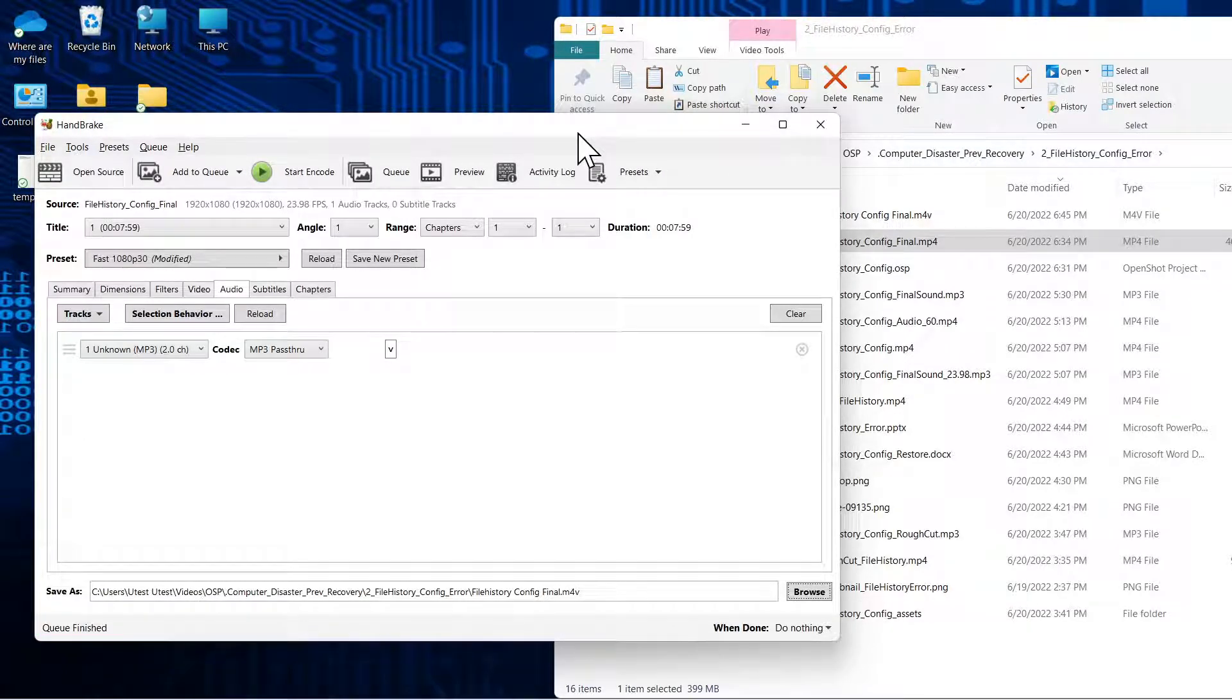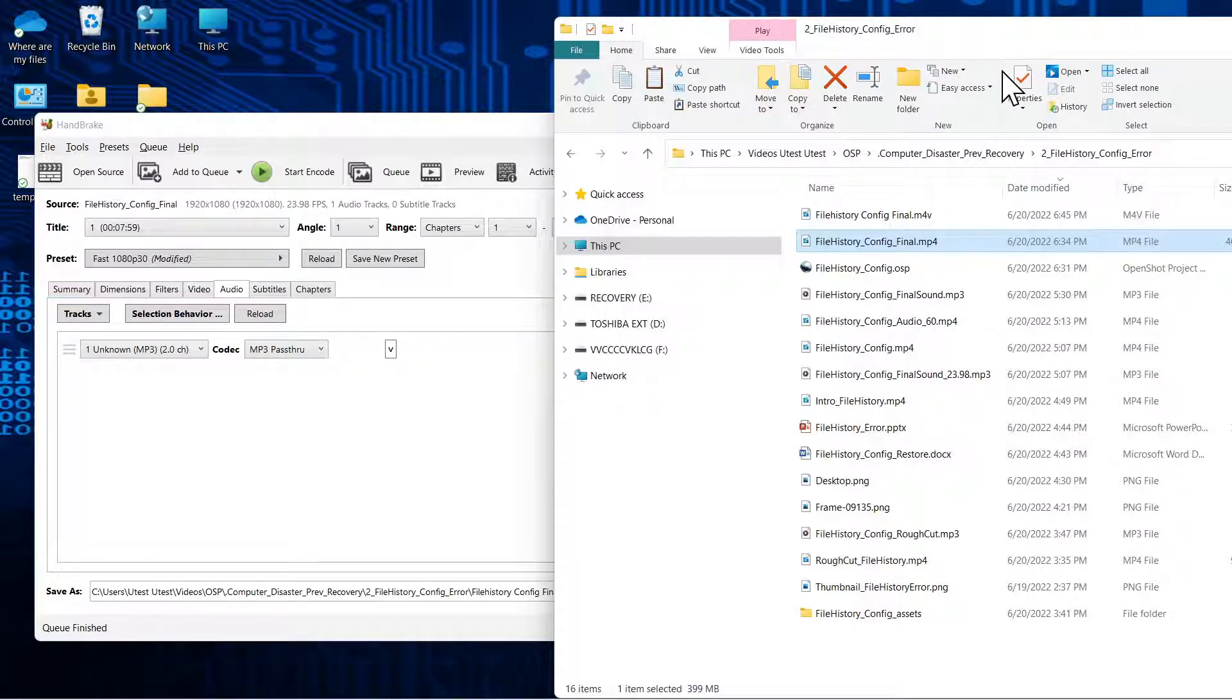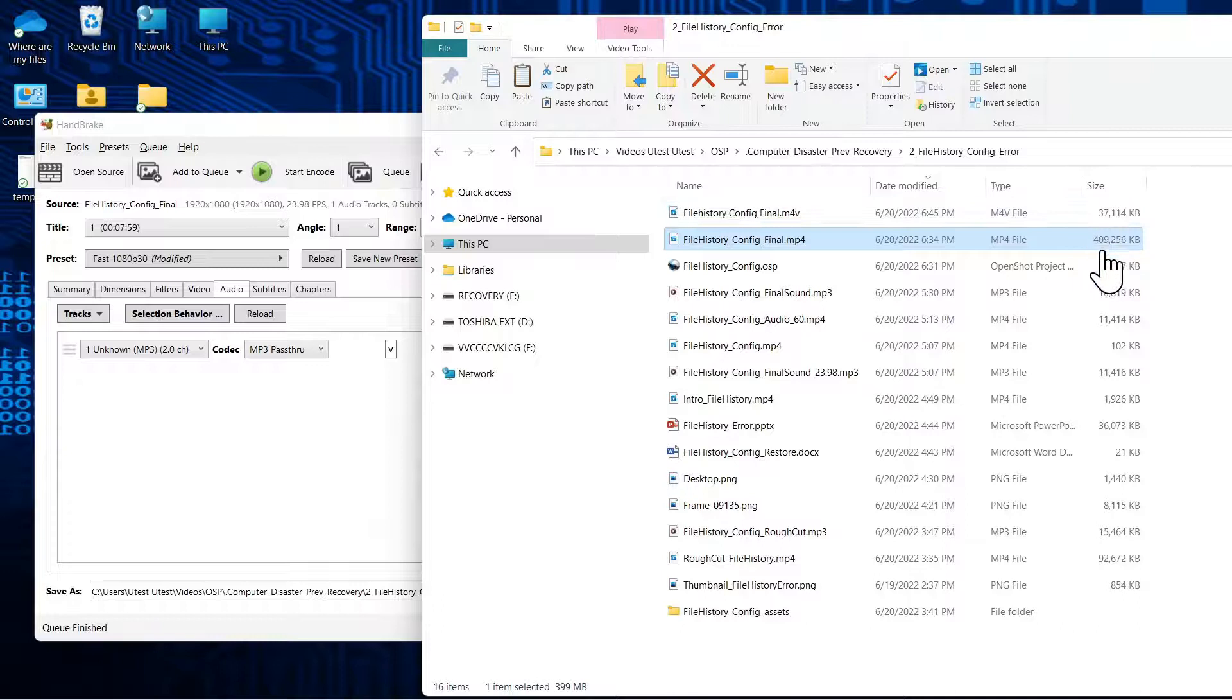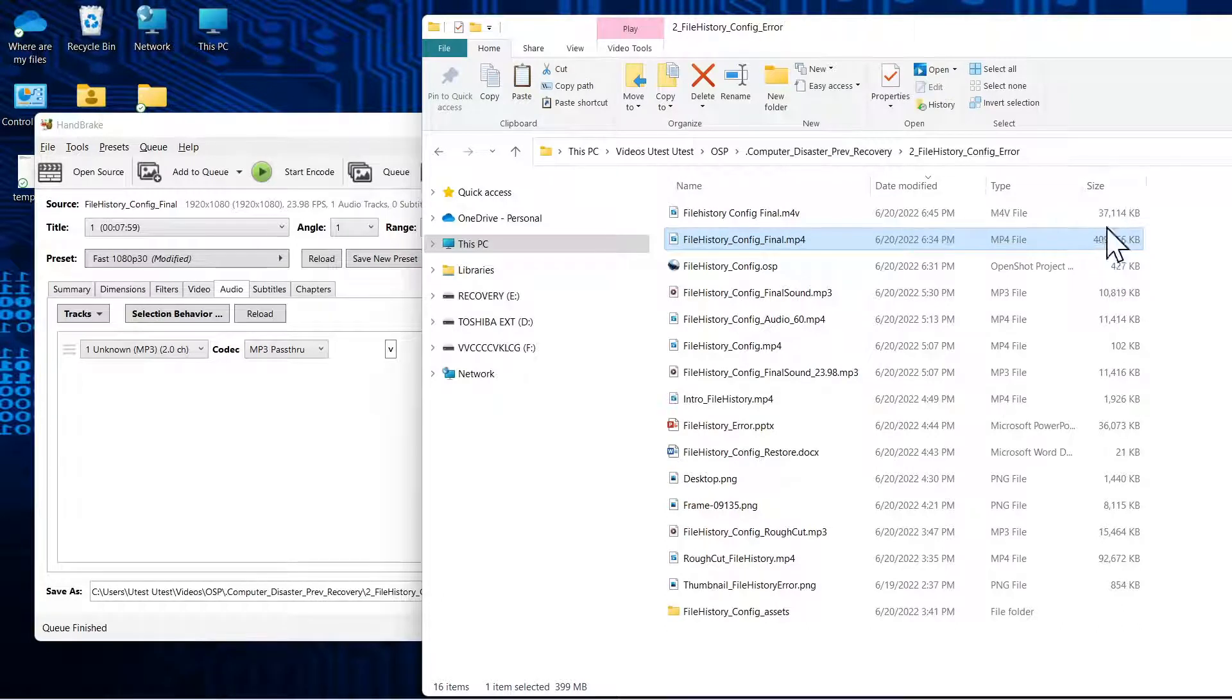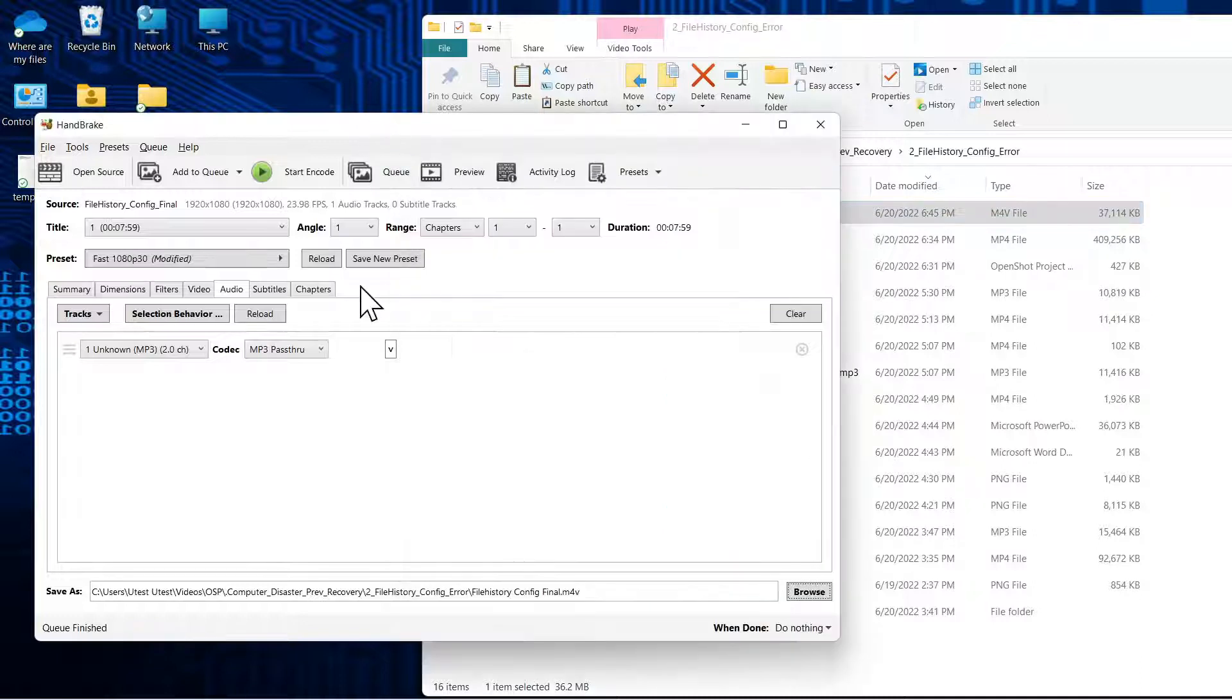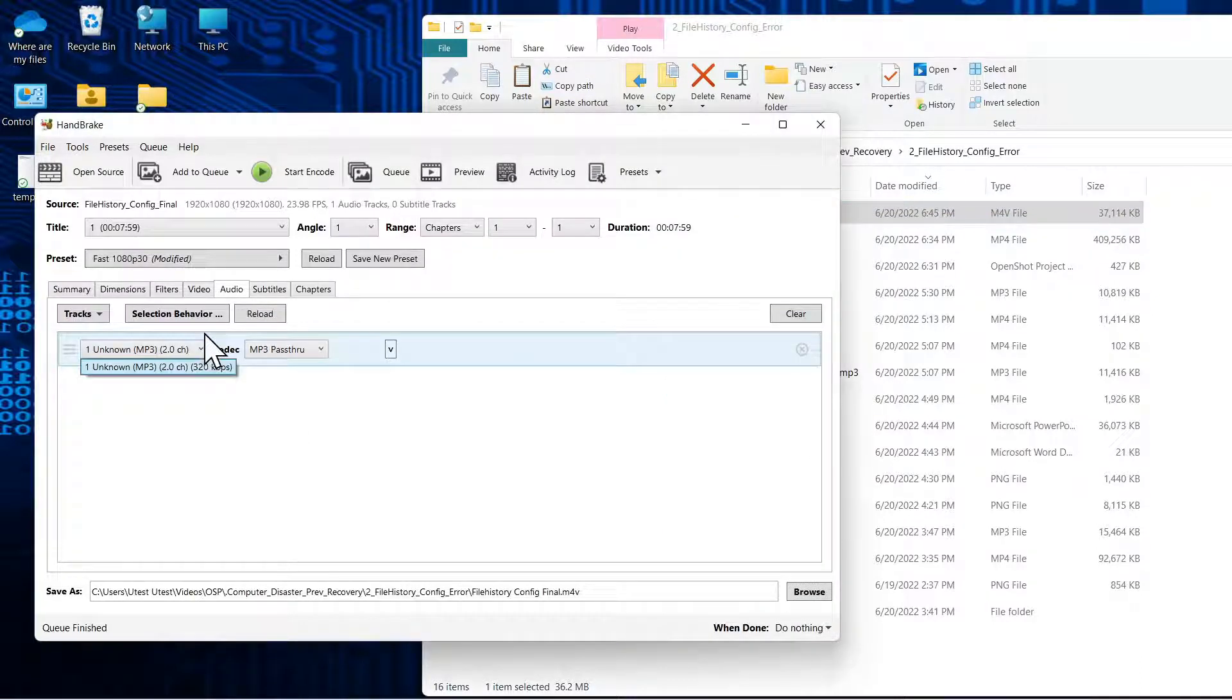Okay, so you can see it's finished. The size of that file went from 409,000 kilobytes to 37,000 kilobytes.